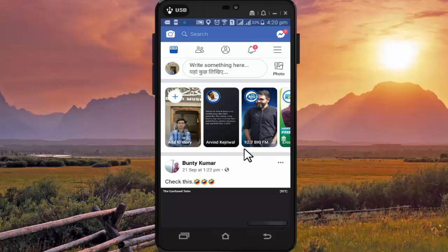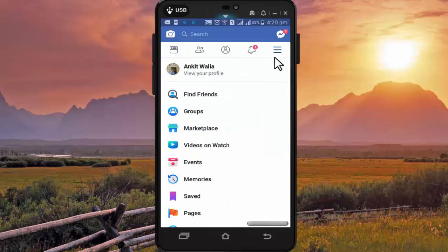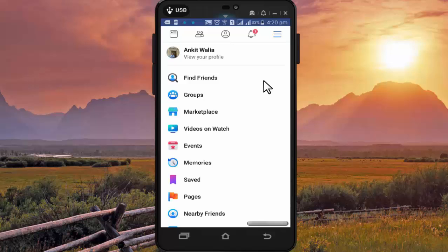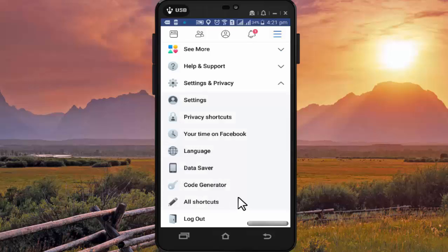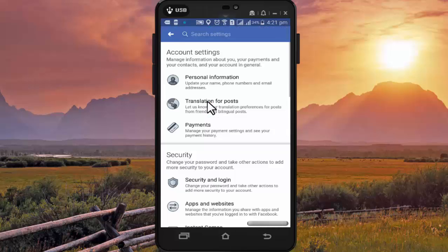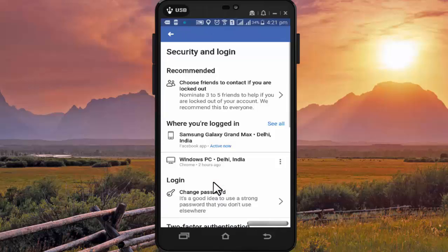To check the number of computers or mobiles using your Facebook ID, press on the right side corner of the screen, scroll it a little down and you will find the option of Settings and Privacy. Press on Settings. In Settings, press on Security and Login. Now here you will find all the devices on which your Facebook ID is logged in. Press on See All.